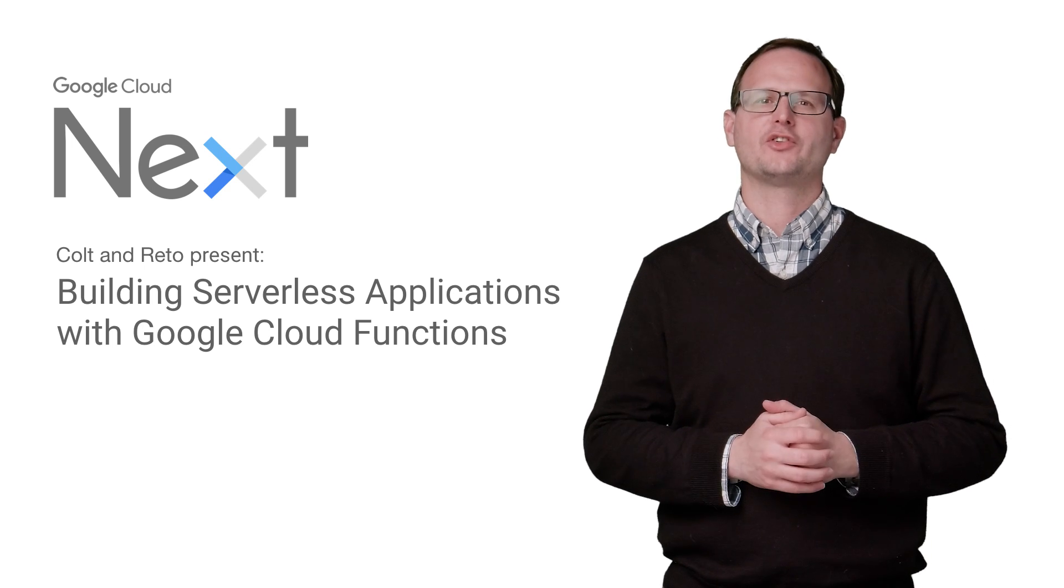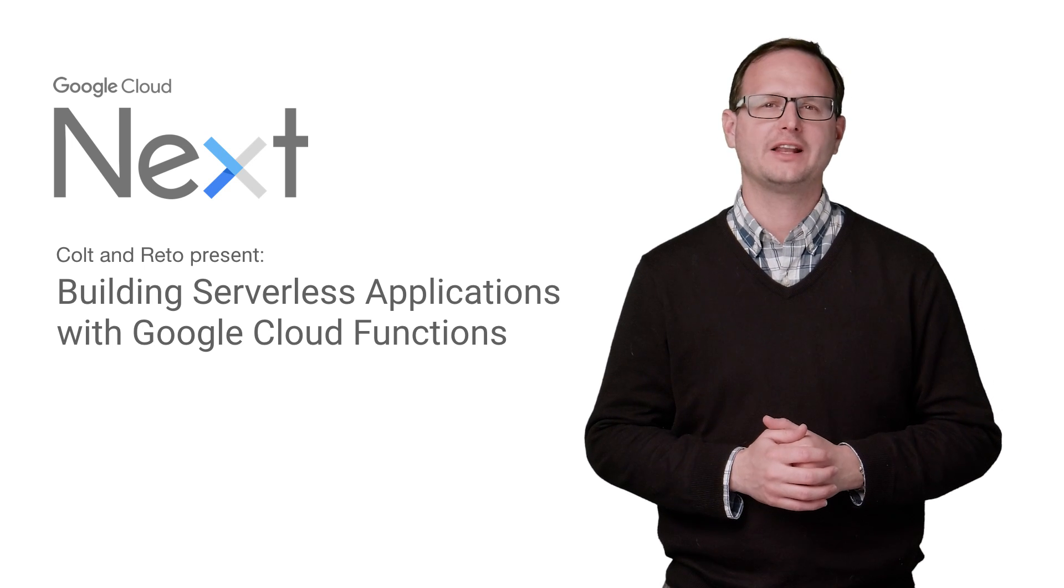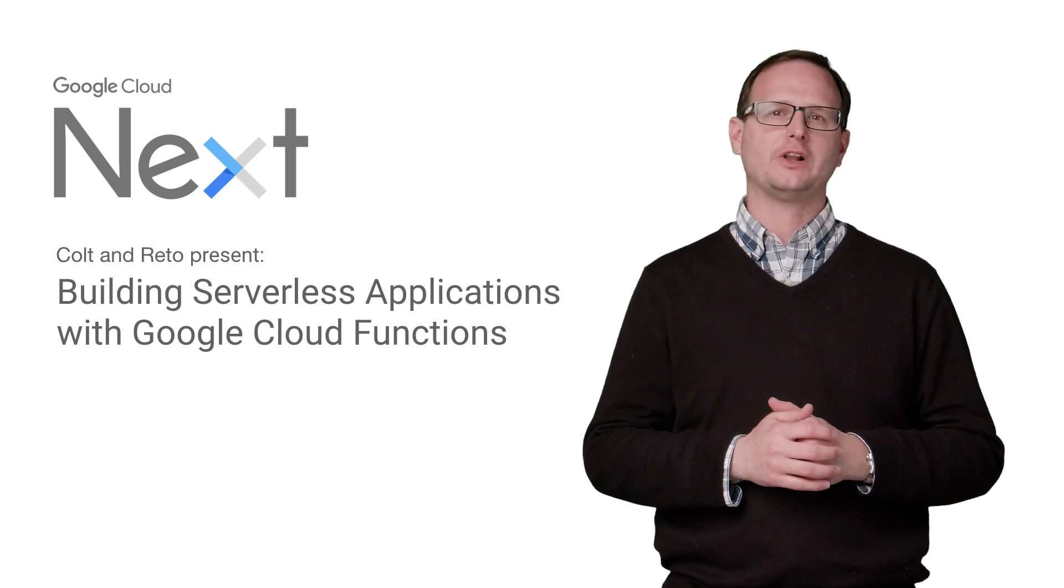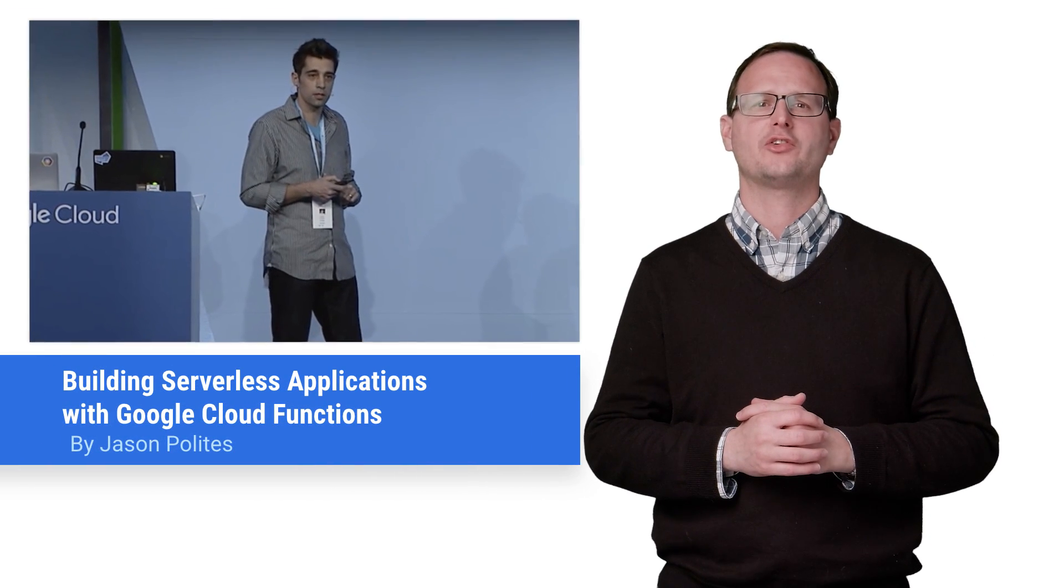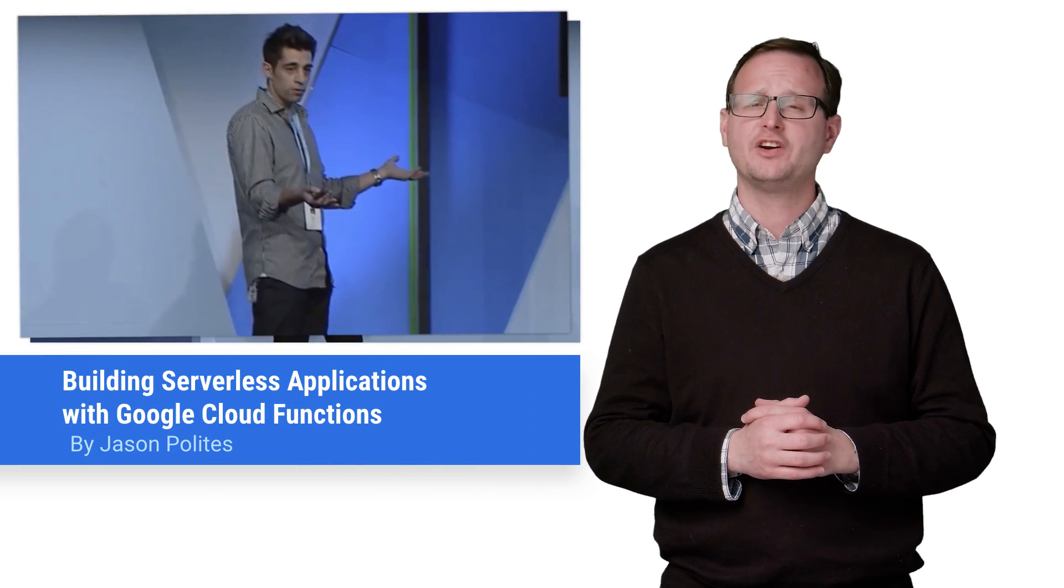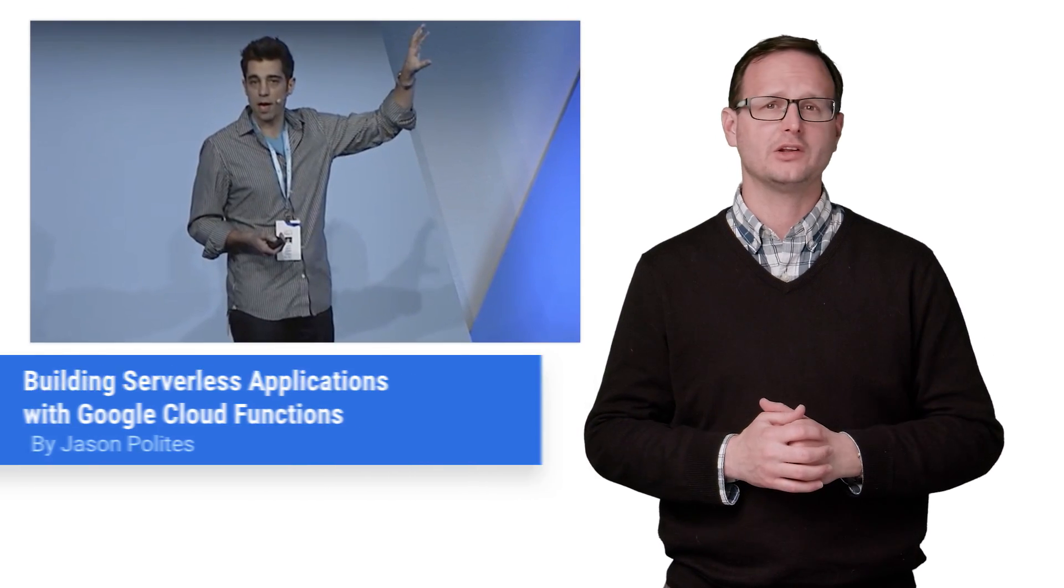Google Cloud Next 2017 hosted a plethora of talks detailing the future of cloud. If you didn't get a chance to catch building serverless applications with Google Cloud Functions, stay tuned, because here's the recap.